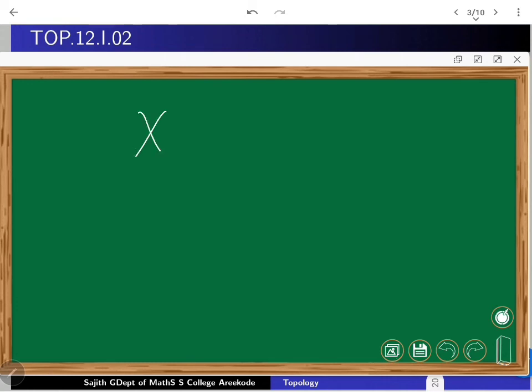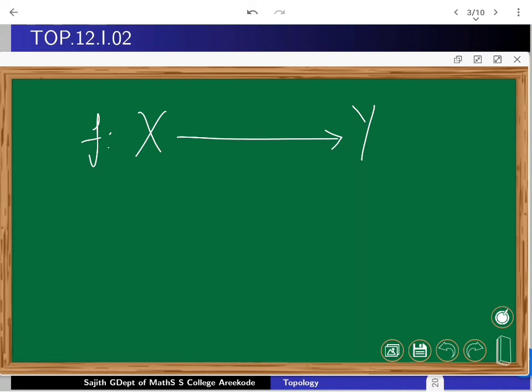Suppose that x and y are topological spaces and f is a function from x to y. We know that f is continuous on x means every open set in y has a pre-image that is open in x, or via closed sets also. There are many ways to characterize continuity. Continuity is the vehicle which takes topological properties.